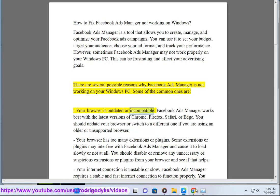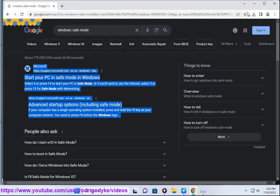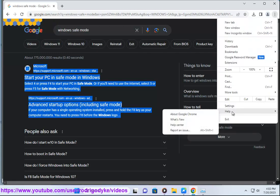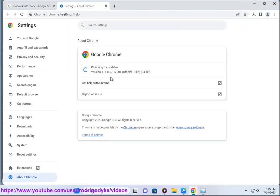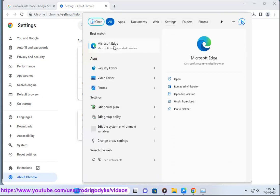Your browser is outdated or incompatible. Facebook Ads Manager works best with the latest versions of Chrome, Firefox, Safari, or Edge. You should update your browser or switch to a different one if you are using an older or unsupported browser.